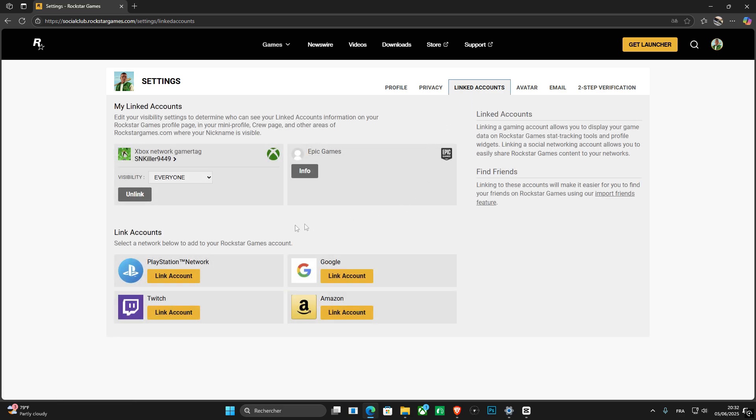So here in the linked accounts, I can see the networks that I can choose. For example, here I have my Xbox network Gamertag, which is actually in here.